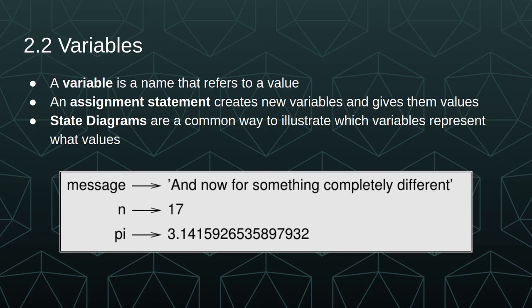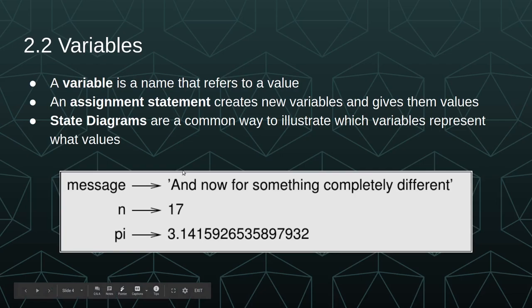The assignment statement is a statement that we use to create new variables and give them values. So we're assigning the values to the variables. You can think of the assignment statement as a pattern where you have the variable on the left and the value on the right.